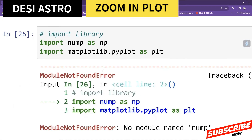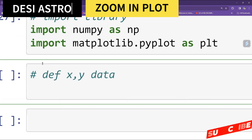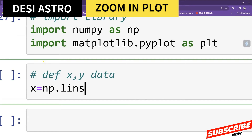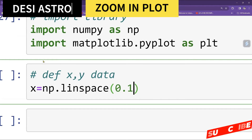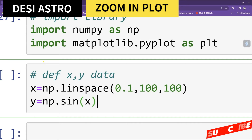Now we define our x and y data for the bigger plot, and then we'll make the zoom portion of a particular area. I will define x equal to np.linspace going from 0.1 to 100 with 100 data points. Then I define y equal to np.sin(x) / x.